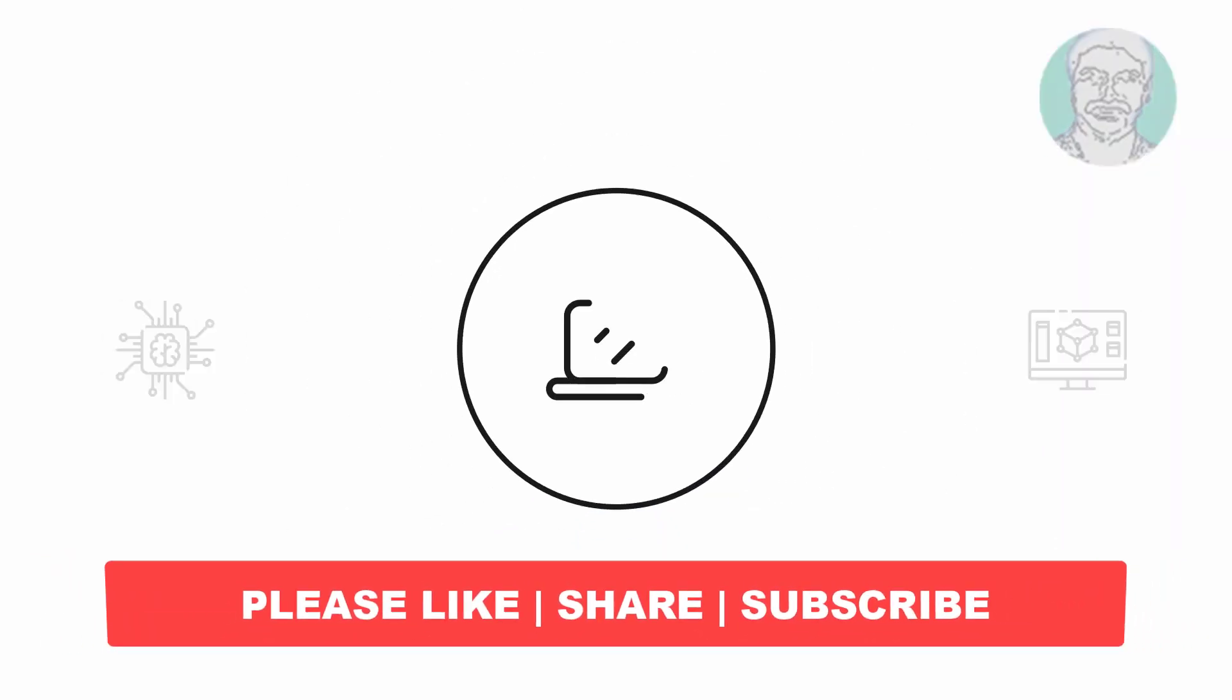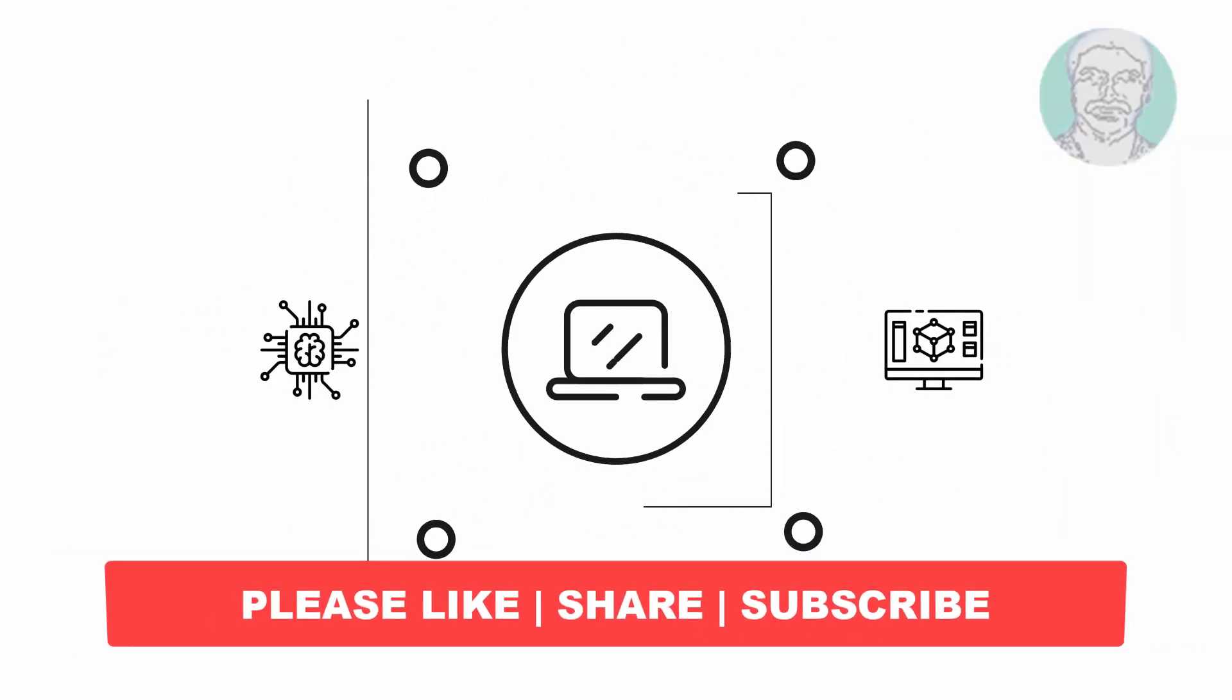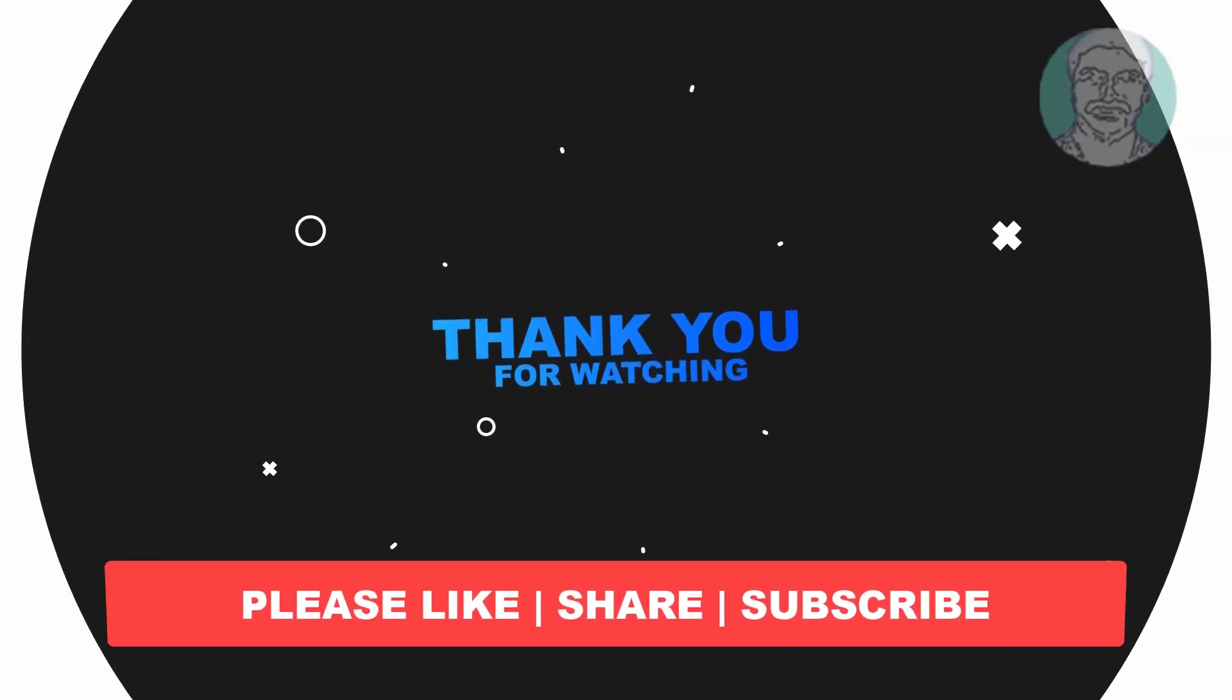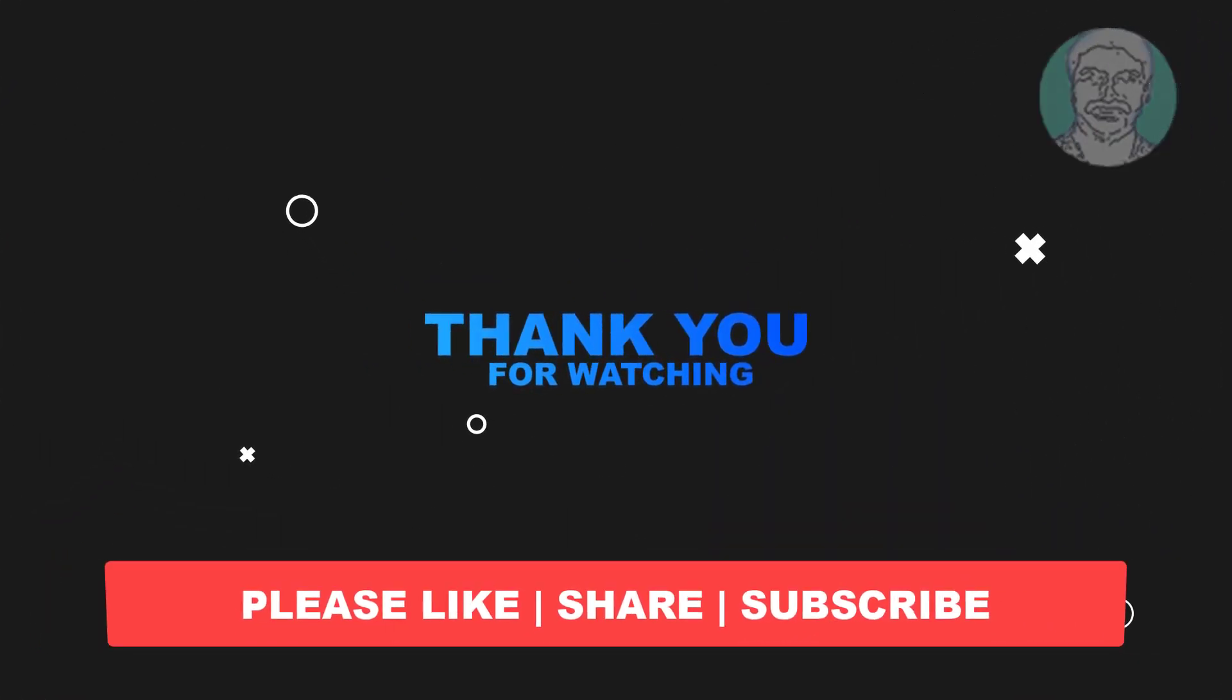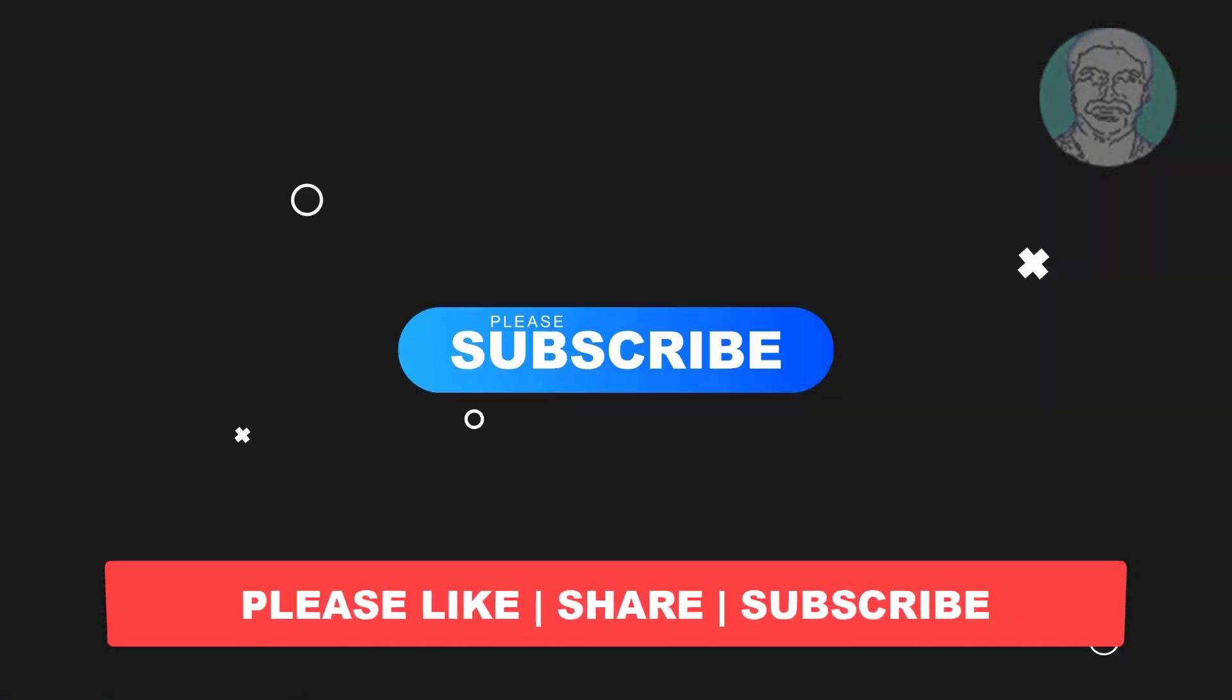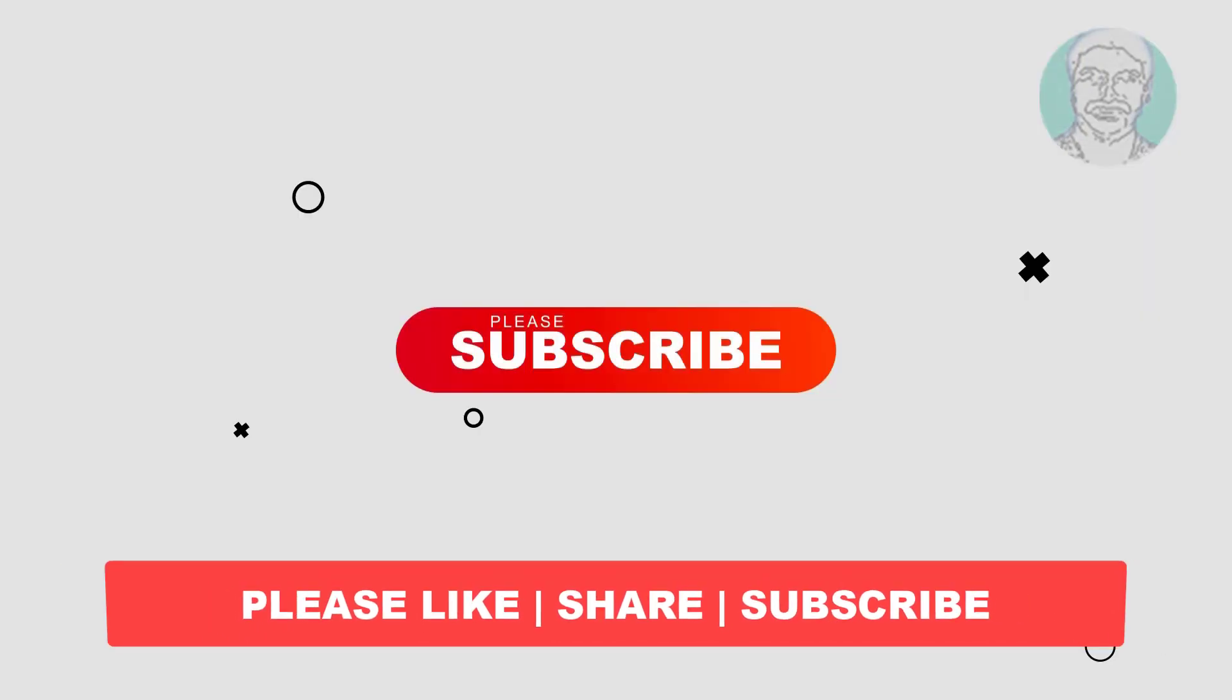I hope this video tutorial helps you. Please like, share, and don't forget to subscribe to my channel. Thank you very much and see you in the next video.